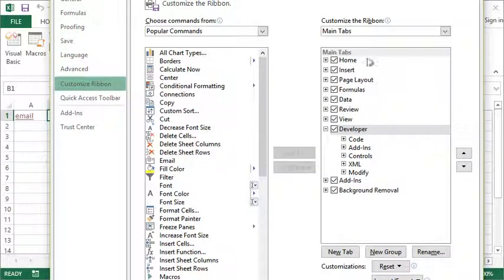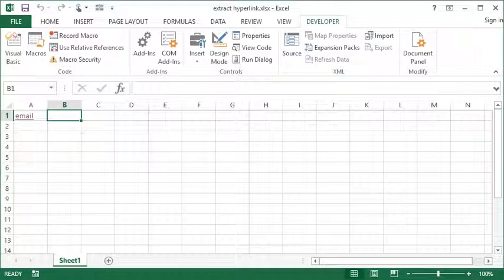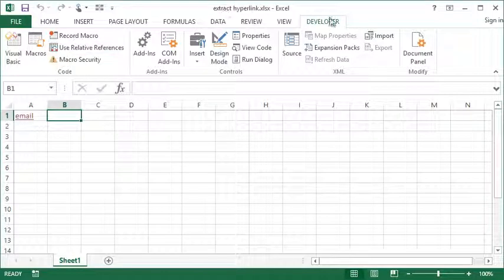When Options pop up, you need to click Customize Ribbon down the left-hand side, and then over on the right under Main Tabs you need to put a checkmark next to Developer and then press OK. Once you do that, you're going to get a Developer tab along the ribbon.